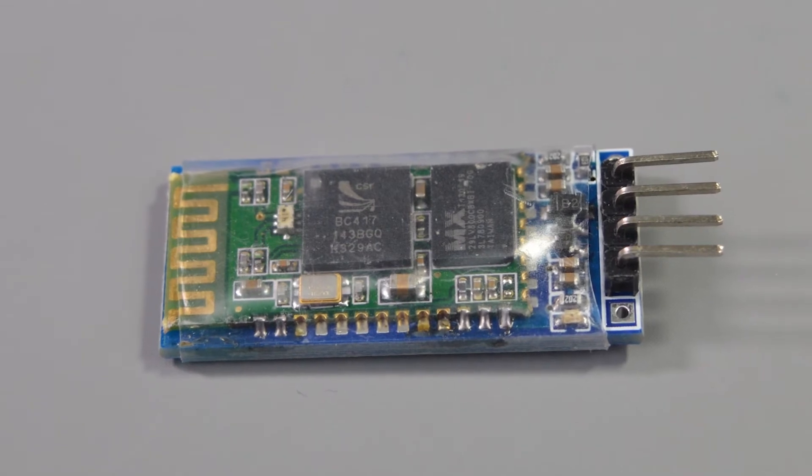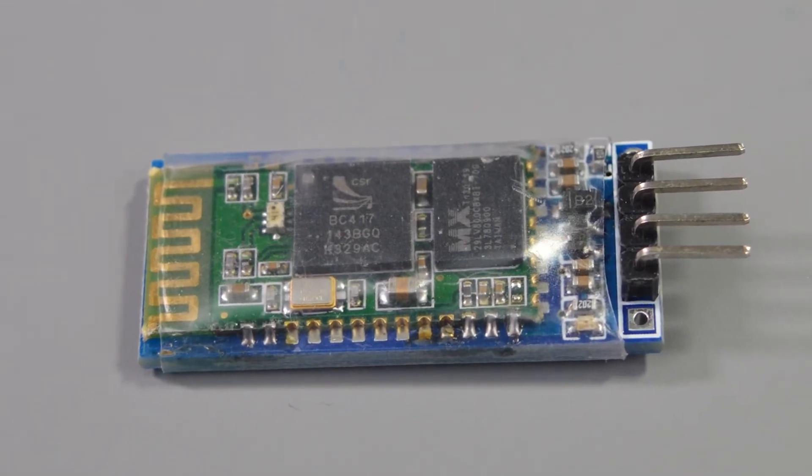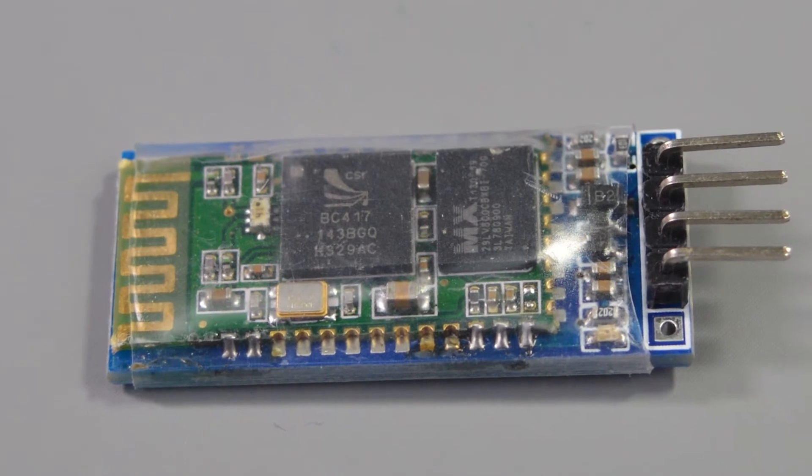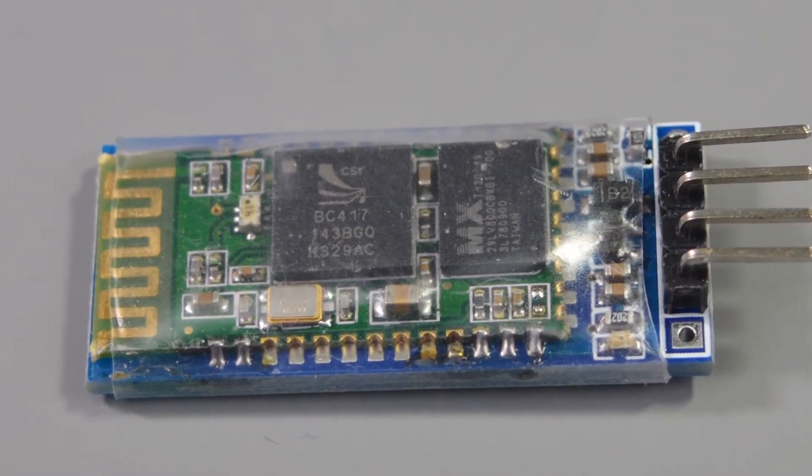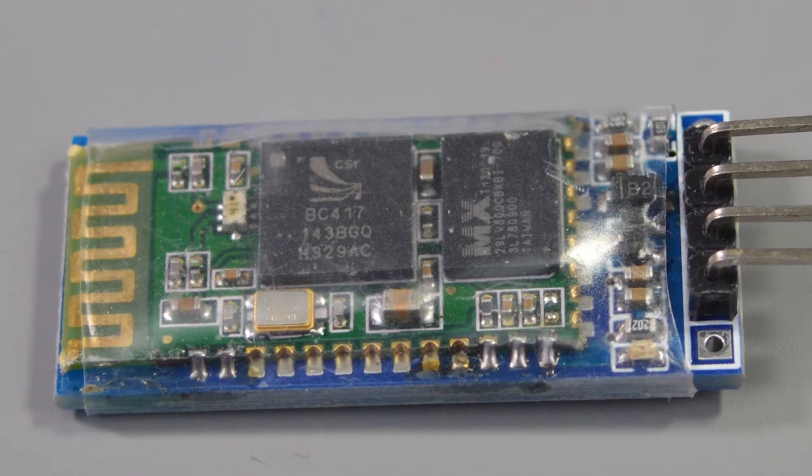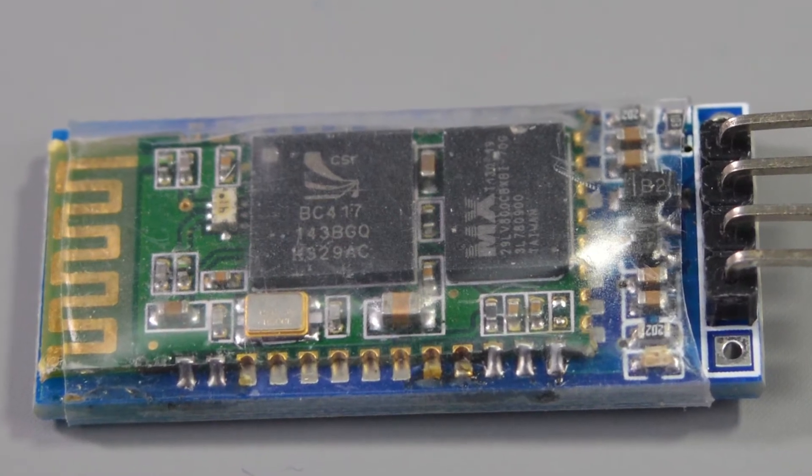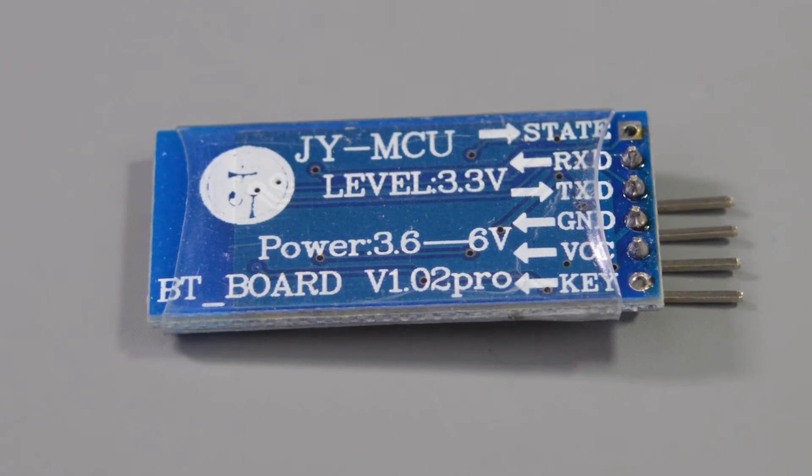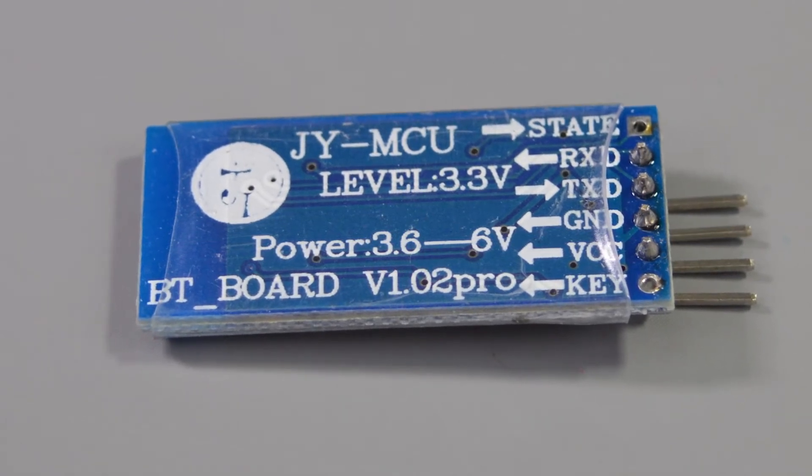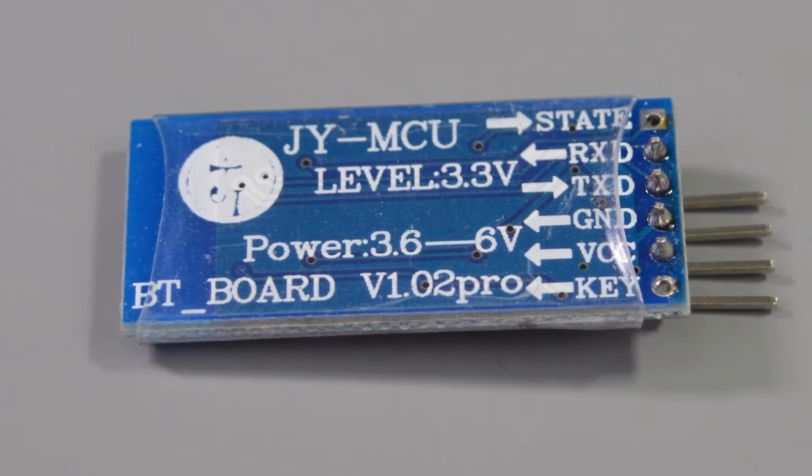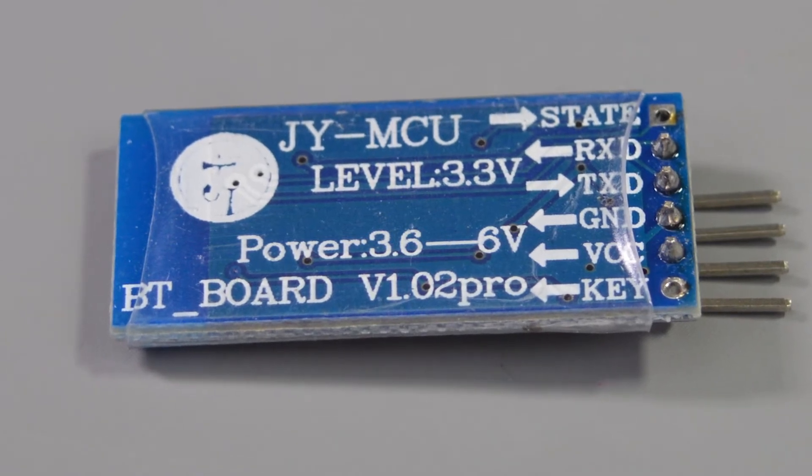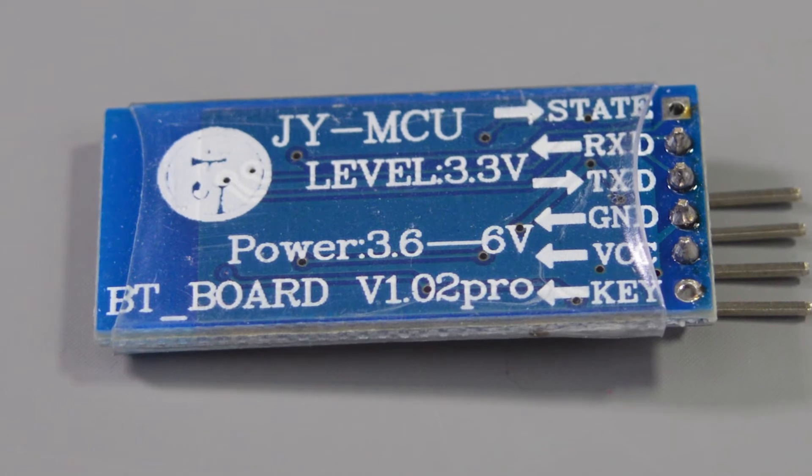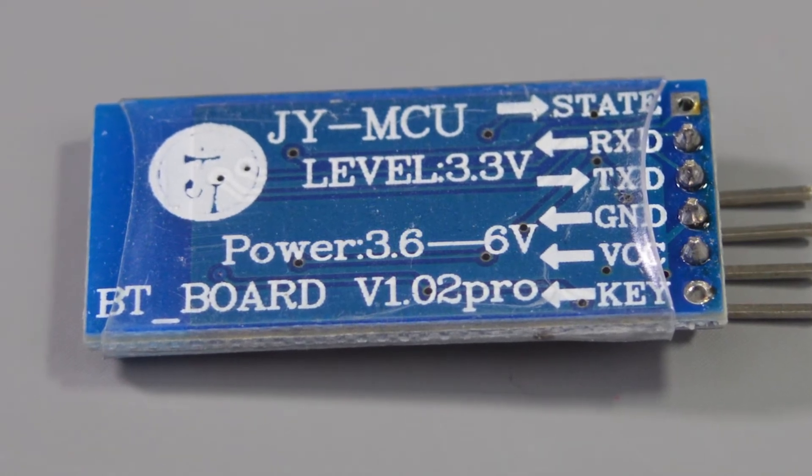It essentially allows you to drop-in replace the USB wired connection on your Arduino with a wireless Bluetooth connection. So anything that supports the full Bluetooth implementation, whether that is a laptop, desktop computer, or mobile phone, will be able to connect to your Arduino using this Bluetooth module.